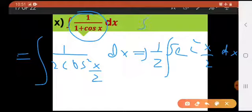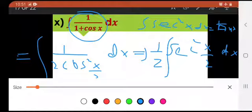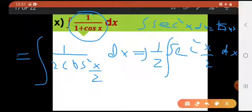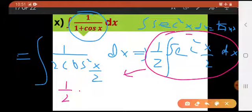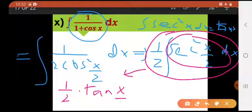Now we all know — agar toh aapne formula learn kiya hai — integral of secant square x dx is tan x plus c. So yahaan pe 1 divided by 2 into integral of secant square of x divided by 2 dx. What is the integral of secant square — it is tan — but here it is x by 2, so it would be tan of x by 2.